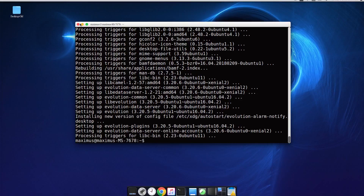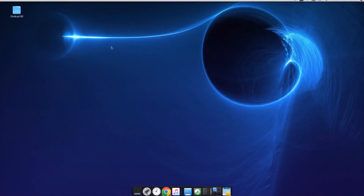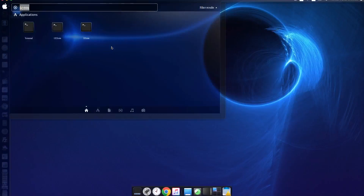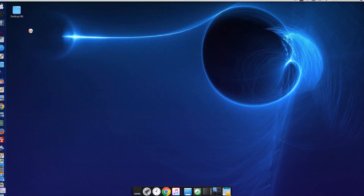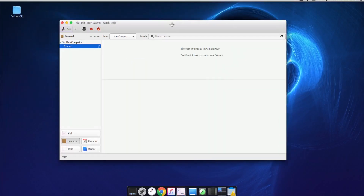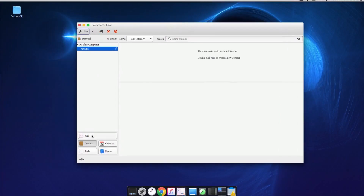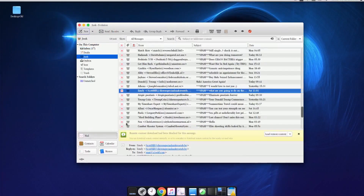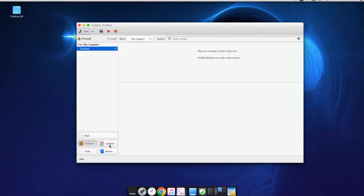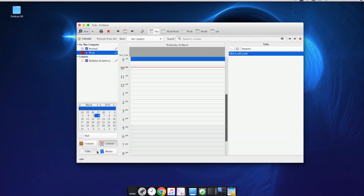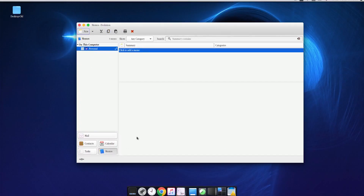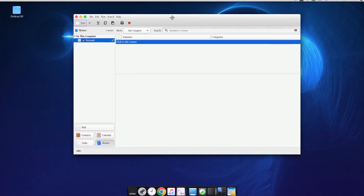Close the terminal, then type 'evo' for Evolution and you can see it's there. Fire up Evolution and as you can see, it acts as a full email program — you have your contacts, a calendar, tasks, and memos. On Microsoft Windows this replaces Outlook; on Mac it replaces the default mail program. This is the Linux equivalent.